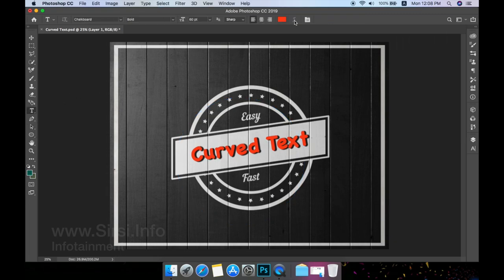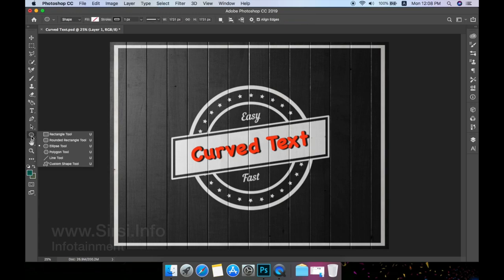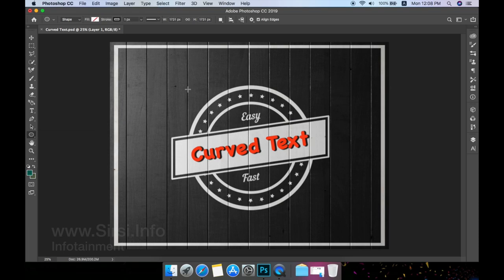First, select the ellipse tool from your toolbar. You can pick any shape you like or use the pen tool to draw a path that your text will follow. For our image, the ellipse tool is the most suitable choice.